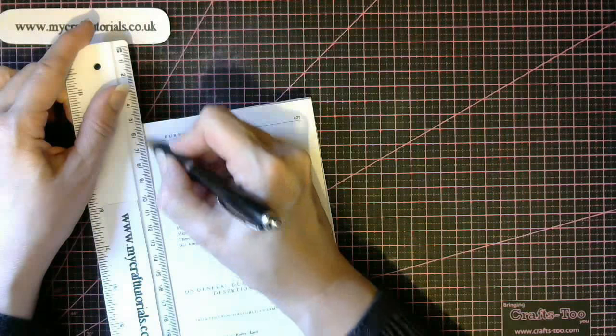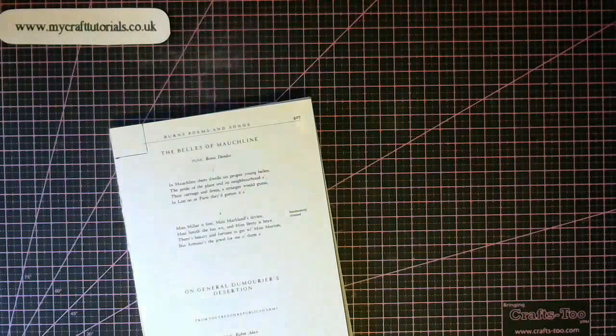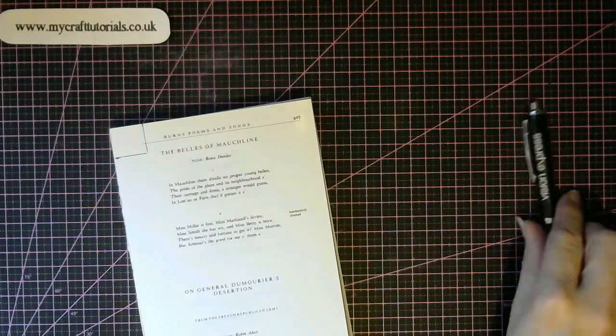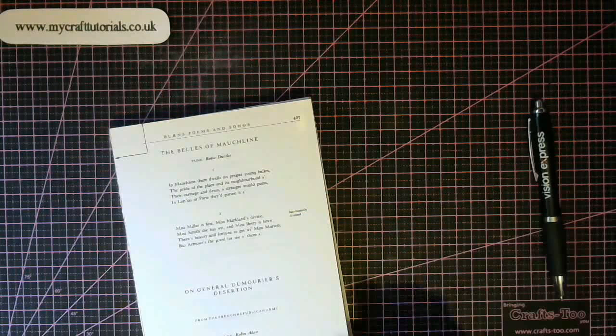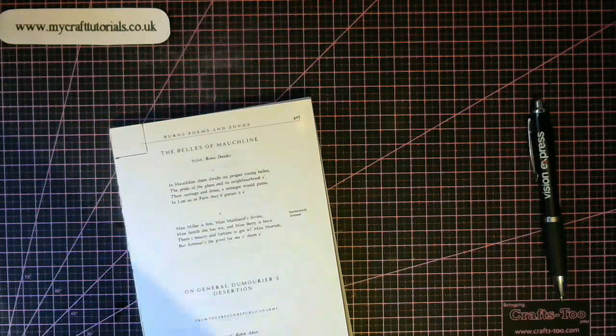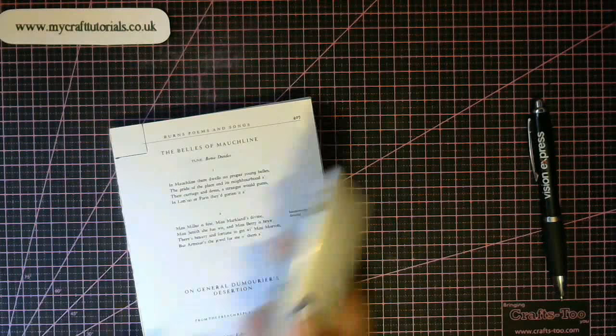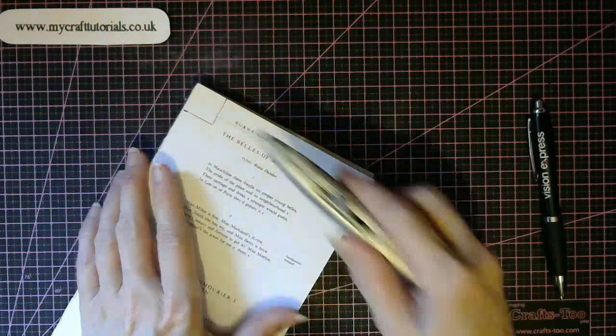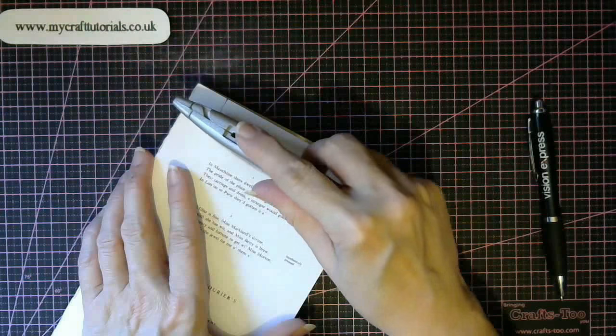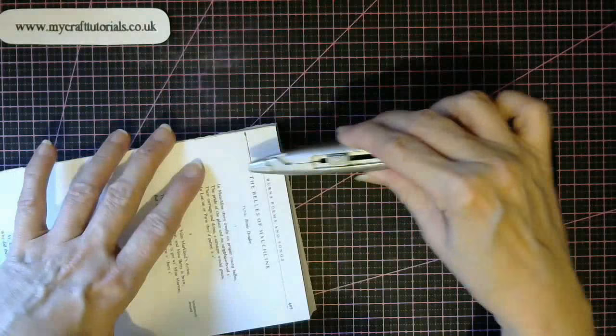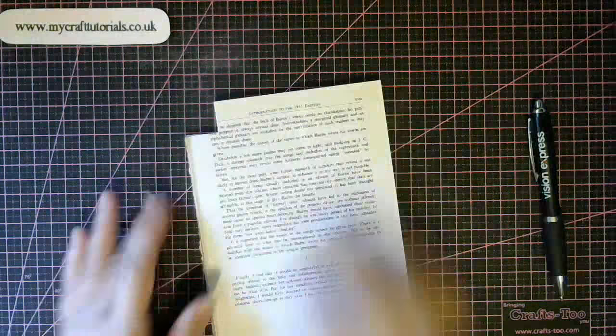So once the balloon is made and we turn it upside down this is the area where you're going to put your battery operated tea light. So get yourself a craft knife or I use a Stanley knife and just cut through all those 280 pages.